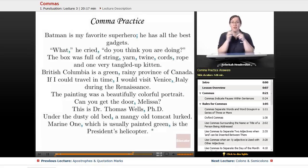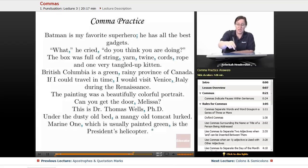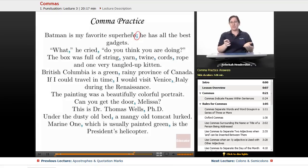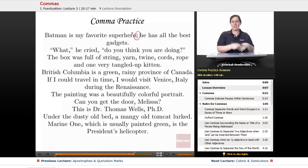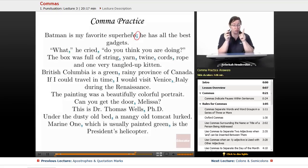Here is where we find our punctuation. First sentence: 'Batman is my favorite superhero; he has all the best gadgets.' This was a trick question — it's a run-on sentence. We had two perfectly functional sentences stuck together. If you're going to join them without a coordinating conjunction, you must use a semicolon. If you used a comma, it would be a comma splice. And remember, if you use a comma splice, I will hunt you down.